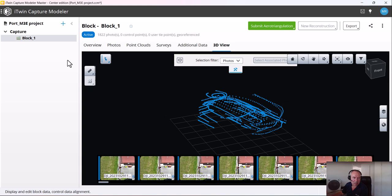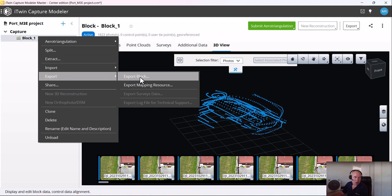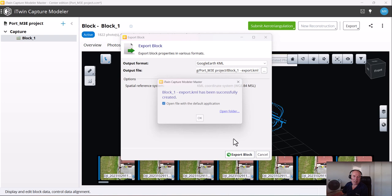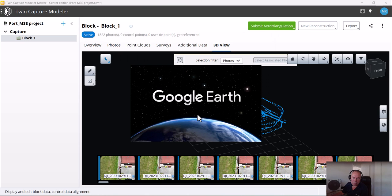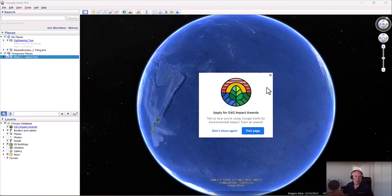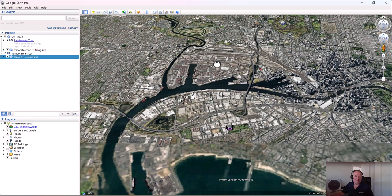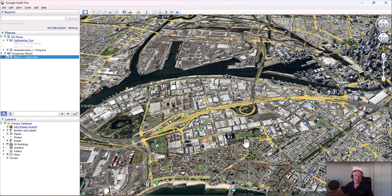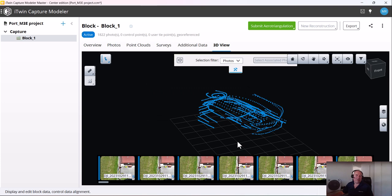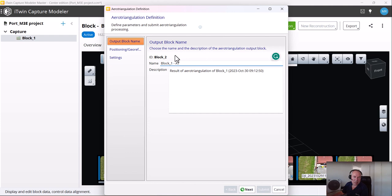Normally I run one big area triangulation first to see if images are used, and later fix or split blocks if needed. If I want to see where it is, I can export the block as a Google Earth KML file, which opens directly in Google Earth. Now the first step is to run an area triangulation. I right-click and select Submit Area Triangulation, choosing to run it on the engine. A new block is created.